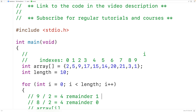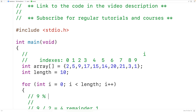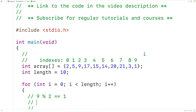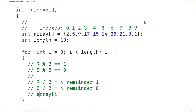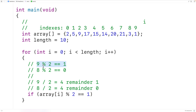In C, there's an operator called modulus. The modulus operator gives us the remainder of a division operation. For example, 9 % 2 gives 1, because the remainder of 9 divided by 2 is 1. Whereas 8 % 2 gives 0, because the remainder of 8 divided by 2 is 0. So if we take the number in the array at index i, divide it by 2, and get a remainder of 1, that tells us we have an odd number and we'll output it.